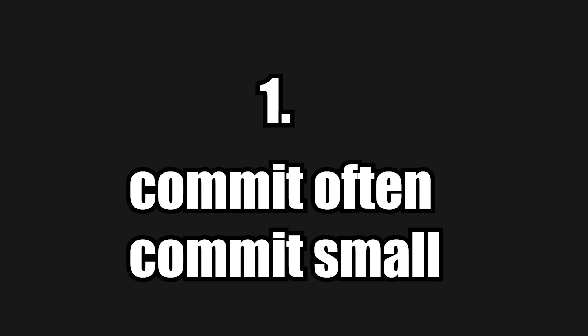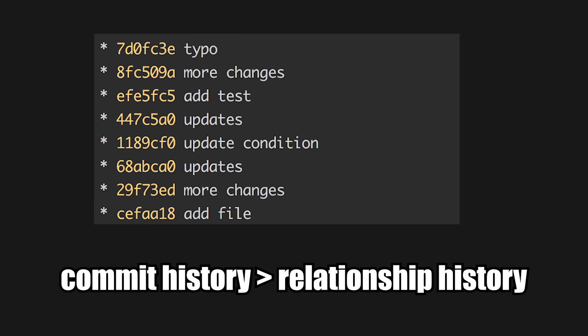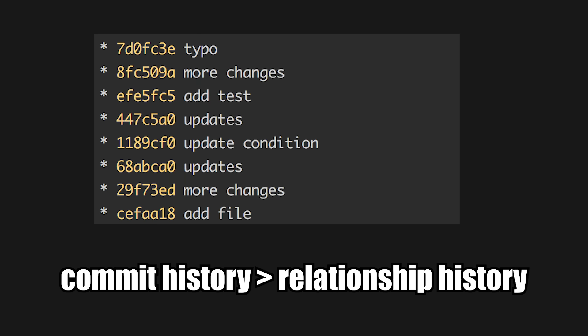Now, the second way I like to think about git is the principles around it. There are two principles I swear by. One is to commit often and commit small. Generally, I commit whenever a functional state is achieved. So if I write a function and the project still builds, I'll commit. And this makes it so much easier to reset between states.